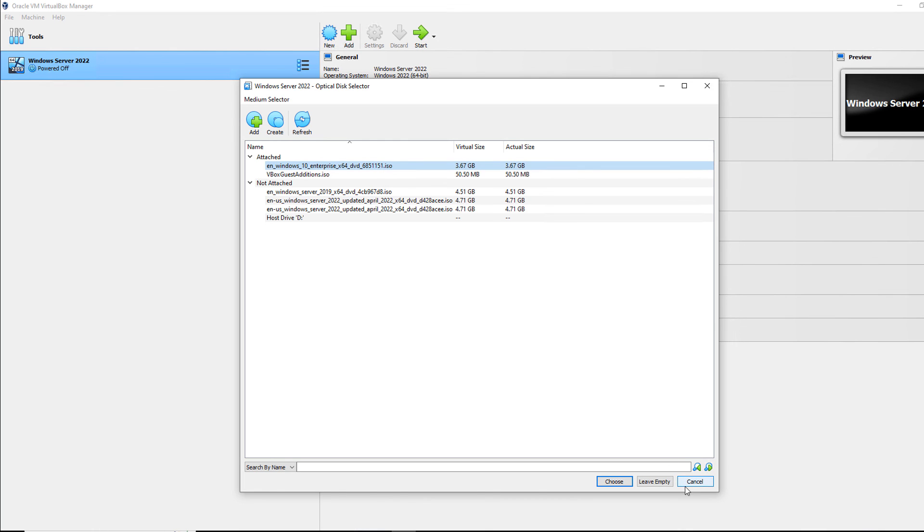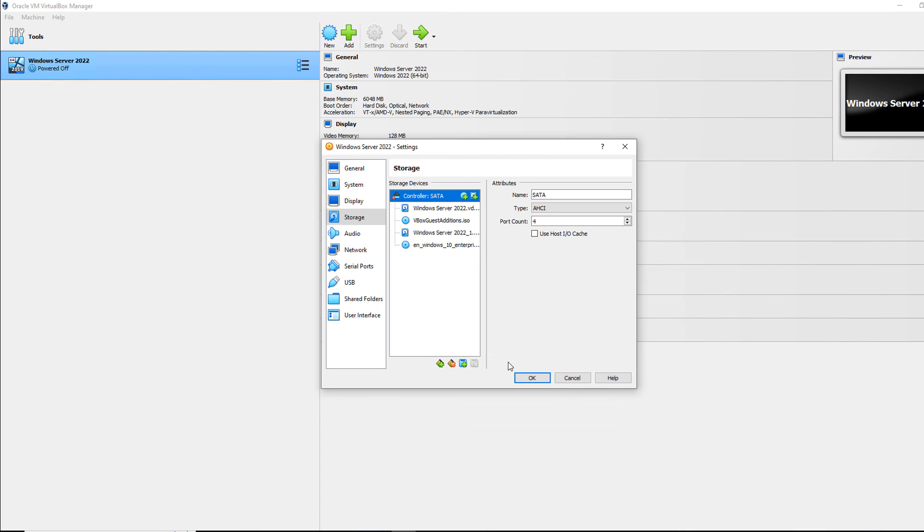And we can see my Windows 10 Enterprise DVD is now attached. So that's how we add both a storage device for hard drive, as well as an optical drive as a DVD in VirtualBox 7.